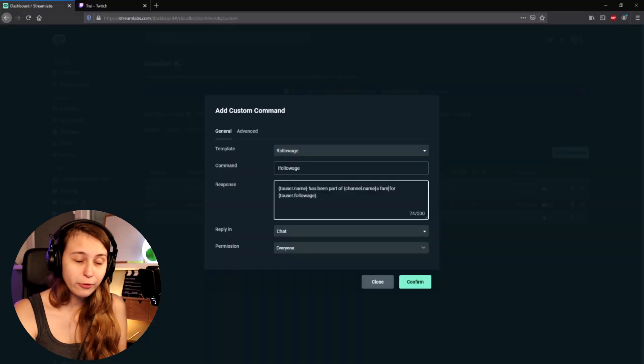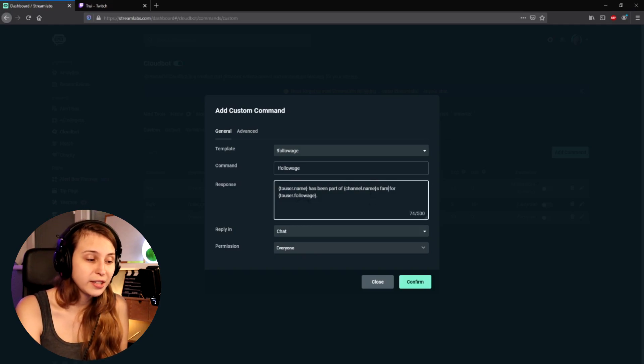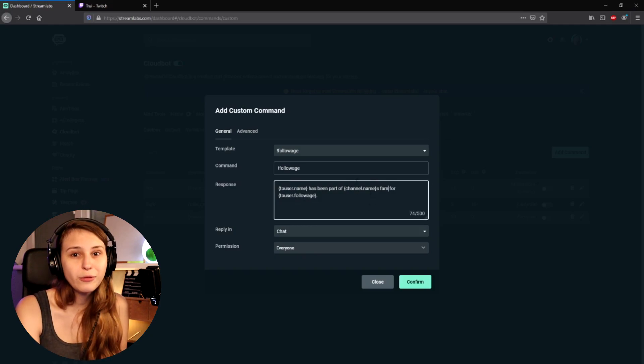The name of the person who does the command and the follow age are the most important. The channel name part is just your name — if you don't want that in there you can leave it out, or just delete it and type your name directly. But if you ever plan to change your name, it's better to keep the code instead, because then it will change automatically with any name changes.